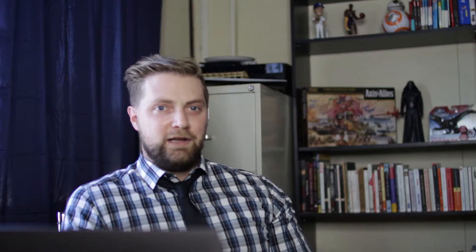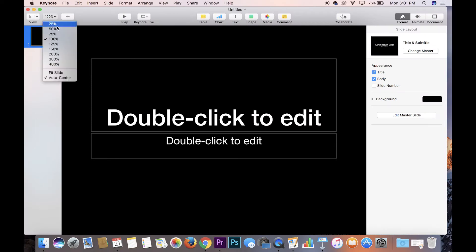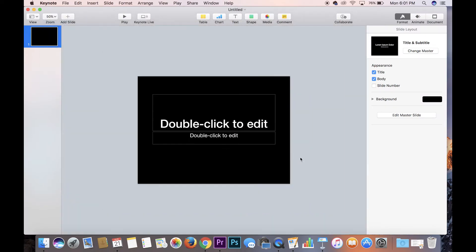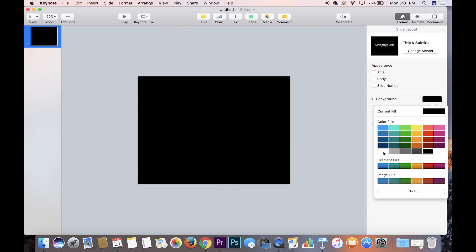I'm going to give you three reasons why you should be using Keynote. Reason number one: it's already on your computer. If you're still watching this video, you're an Apple user and it's already installed. As a teacher, I know many others use Canva, PicMonkey, Photoshop, or Adobe Illustrator — all good programs. But everything those tools can do, Keynote can do too, and it's free and already on your computer.